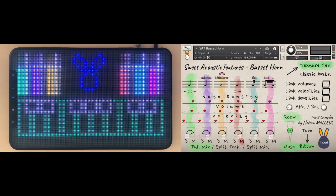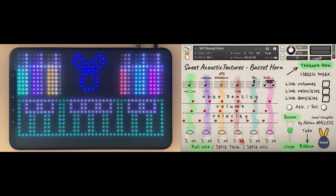It impressed me with its ability to track up to 10 fingers on X, Y and Z axes. This is the Airy Touch from Embodmi, a French company based in Paris, and I think they designed the controller that sweet acoustic textures needed.